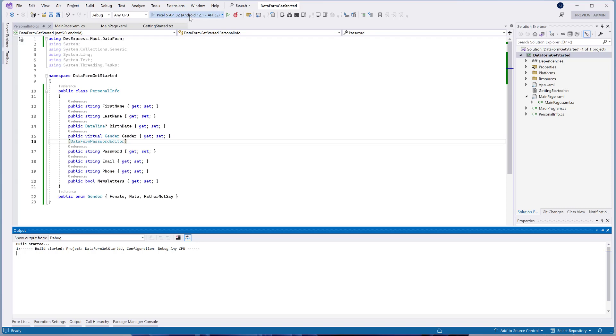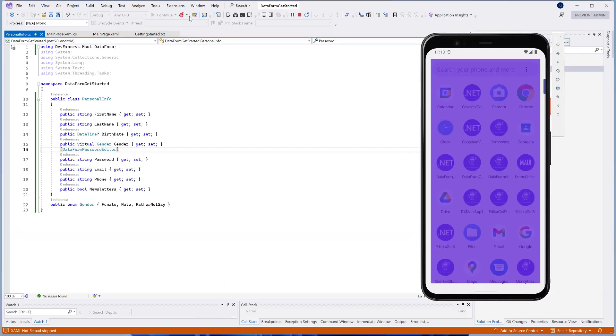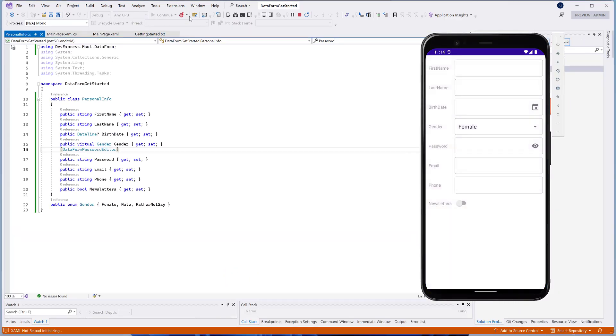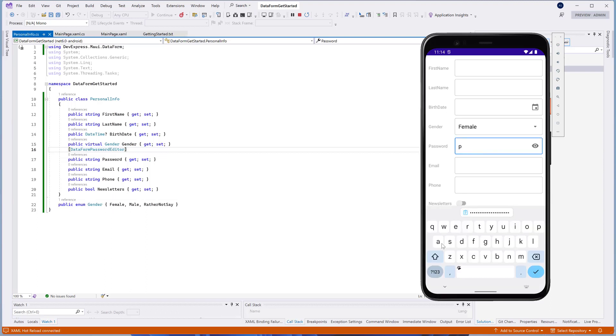Run the application and focus the Passwords Editor. As you can see, the PasswordBoxEdit is used to display this property.